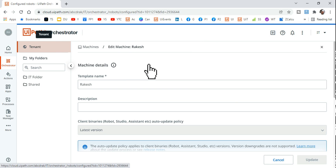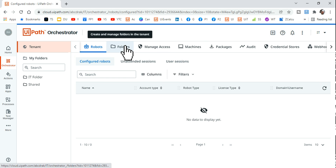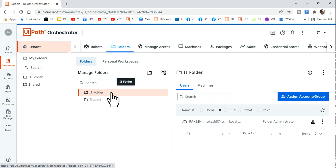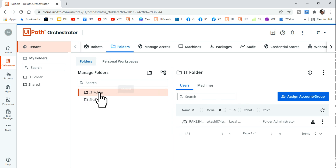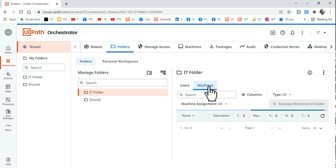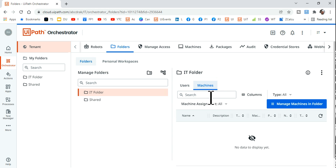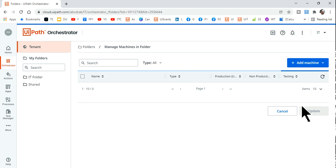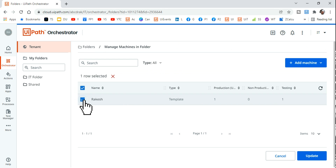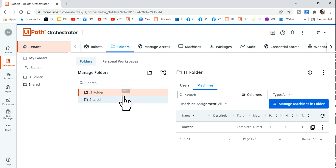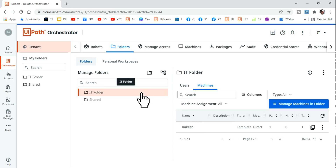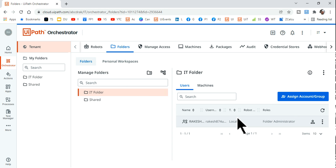Now go back to Tenant, navigate to the IT folder, and go to Machines. Click on 'Manage Machine in Folder' — the machine we just created will auto-reflect there. Select it and hit Update. By doing this, the machine has gained access to the IT folder.